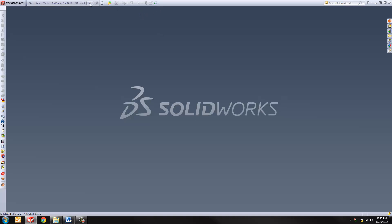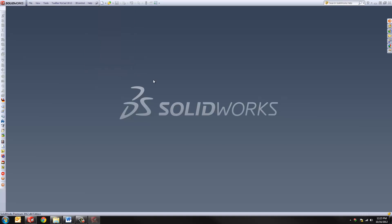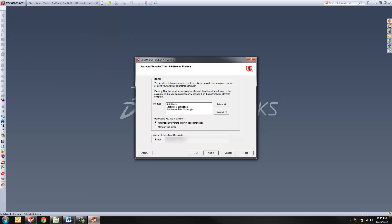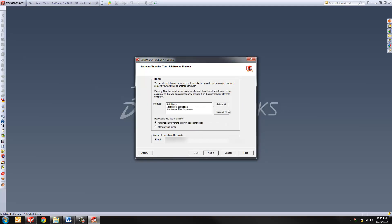The way you do it is to go to the Help pull down menu within SolidWorks, go down to Transfer Licenses, and you can see I have several things installed. And I'm simply going to do the option to automatically over the internet. I'll hit next, and it helps to actually have everything selected. Hit next...